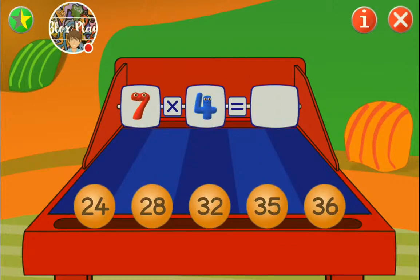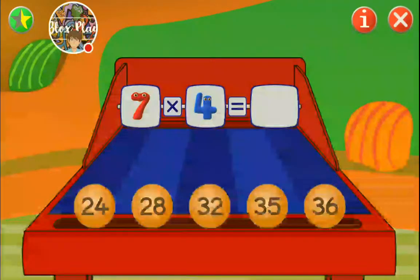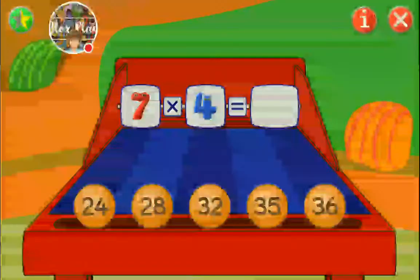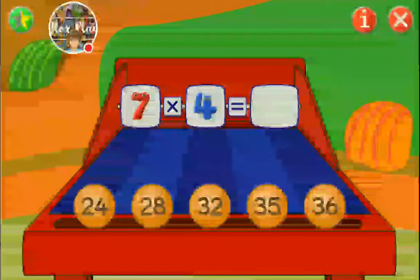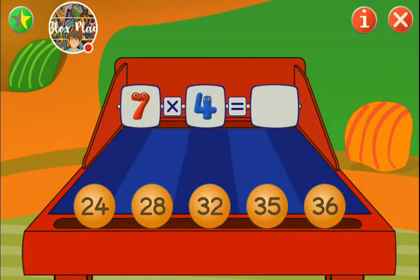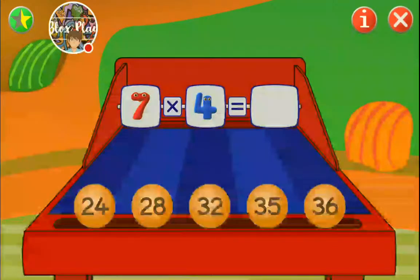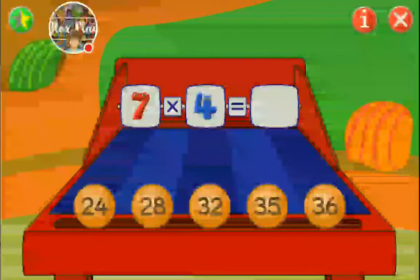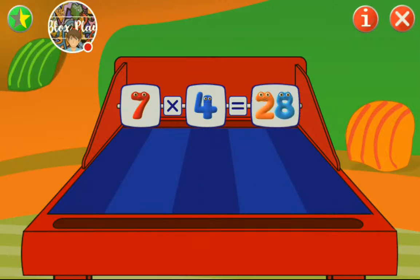Seven times four. Hmm. Seven times three? Yeah, that's 24? No. 27? No. What is it? I don't know. Do you know six times four? Six times four - it's 18 plus 4? No. Six times four is 24. So the answer isn't 24. Seven times four is 24 plus 4. 24 plus 4 is 28. Well done.